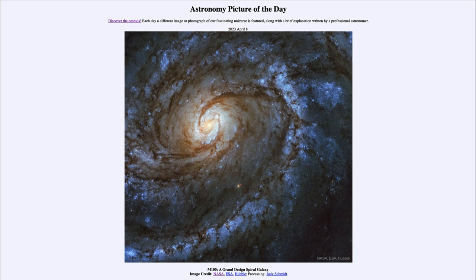That was our picture of the day for April 8th of 2023, titled M100: A Grand Design Spiral Galaxy. We'll be back again tomorrow for the next picture — the preview says 'Big Egg,' so we'll see what that is about tomorrow. Until then, have a great day everyone and I will see you in class.